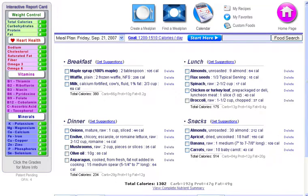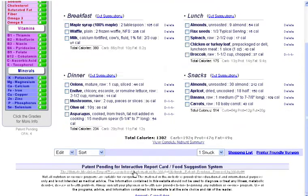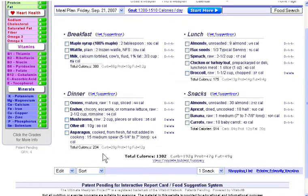The last demo showed you how to plan your meals. This demo is going to show you some of the additional features of the meal planner. We'll start by showing you how to navigate using the calendar, and then we'll show you how to use the edit and sort menus to copy and paste foods, or to move them between meals. Then we'll show you how you can switch between one or three snacks for the day, and how you can print your meal plans out and print shopping lists.